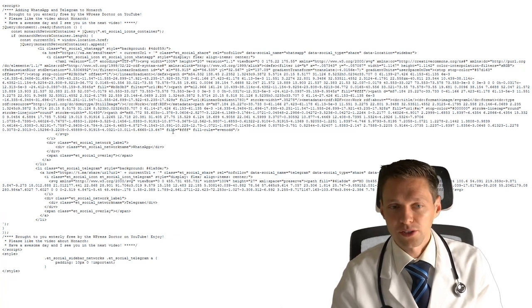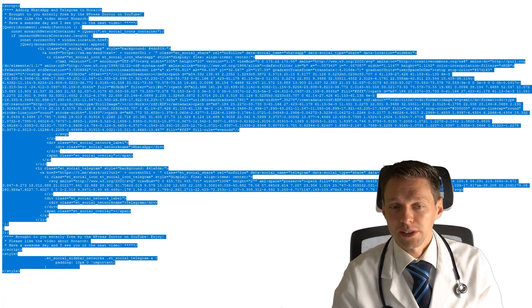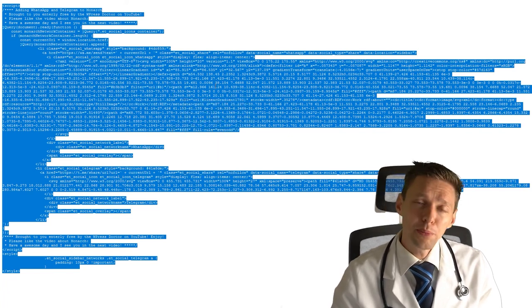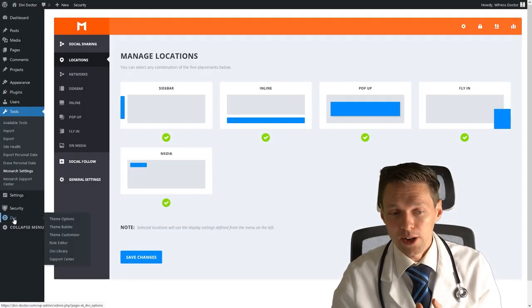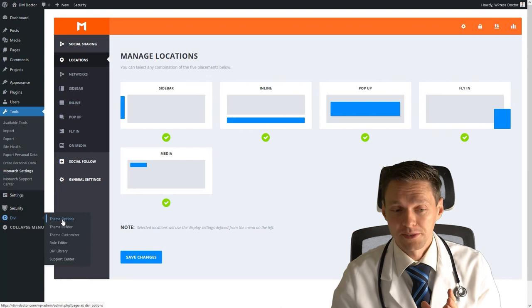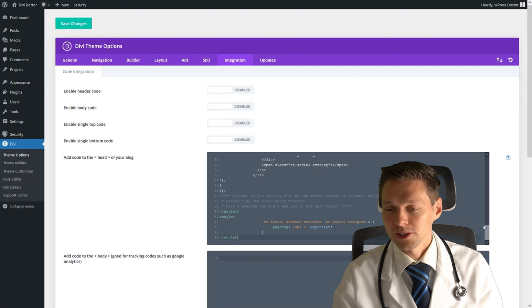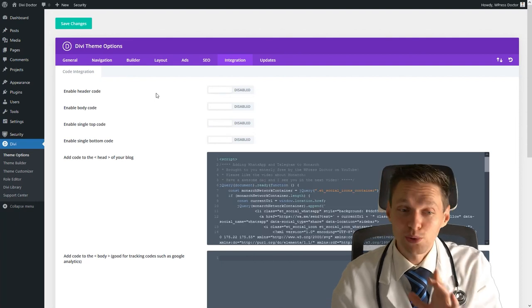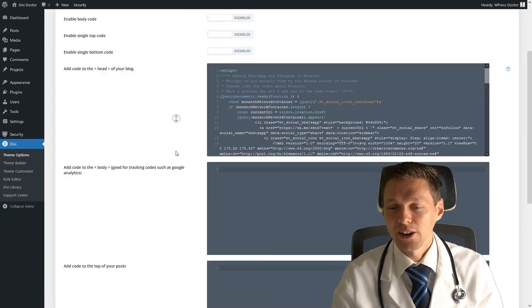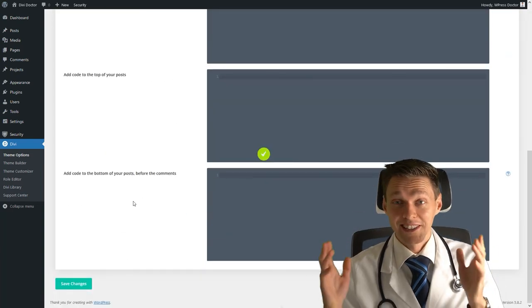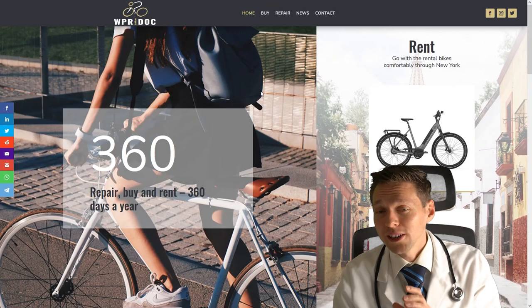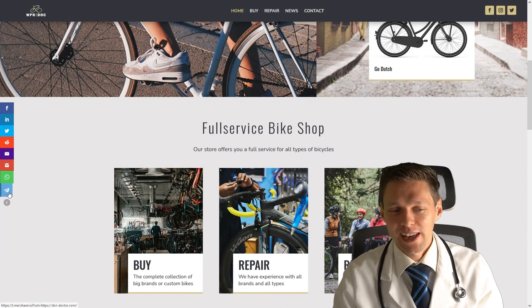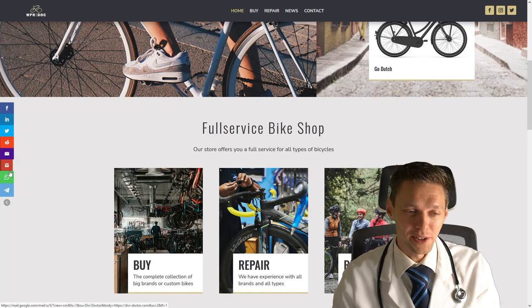So press Ctrl A on your keyboard, press Ctrl copy, or just press the right mouse and press copy. And you go back to your dashboard of your website. And then we go to Divi down there and we go to theme options. Just go to integration. And here you just paste in the code that we have just created. And don't forget to enable your header code if it's disabled. And scroll down and press in save changes. That's it guys, it is that easy.